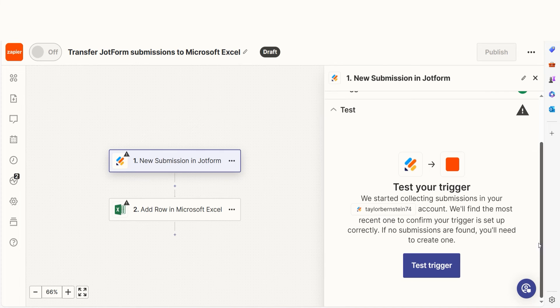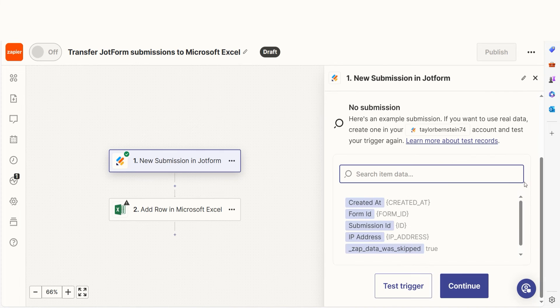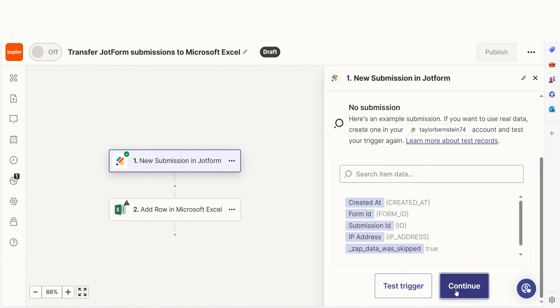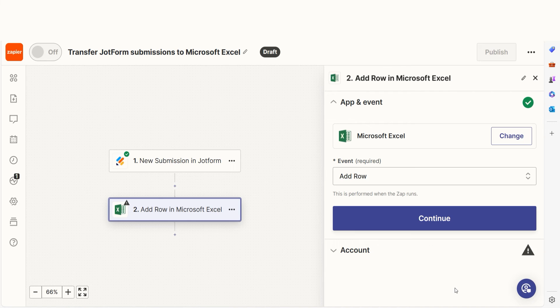To do that, click Test Trigger. Testing our steps ensures that the data we entered is working. You're all set with the first step. Click Continue and we can start creating our action.